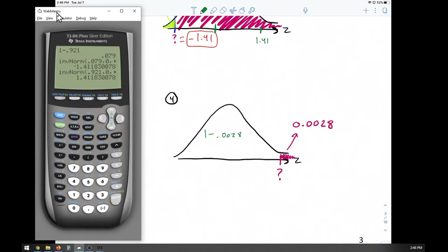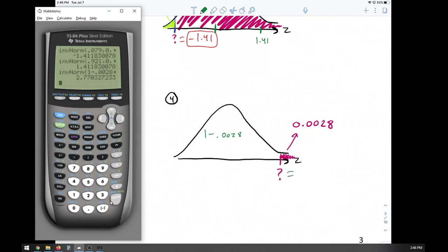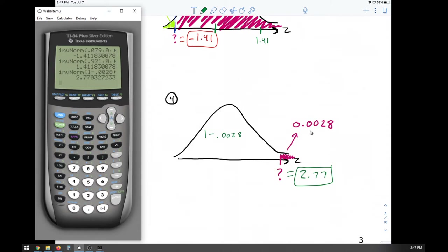We know we're going to use inverse norm because we're trying to find a value on the axis. We go second VARS, inverse norm, and type in the expression 1 minus 0.0028. The result is approximately 2.77. We know we should get a positive number because the value is on the right side. If you don't subtract from one, you'll get a negative number, which should be a red flag.